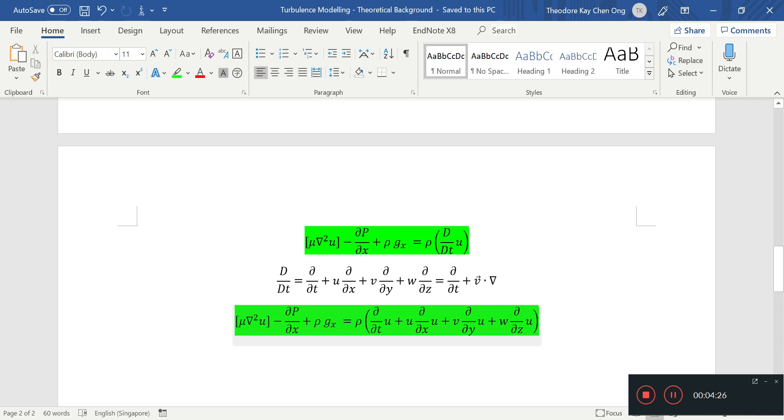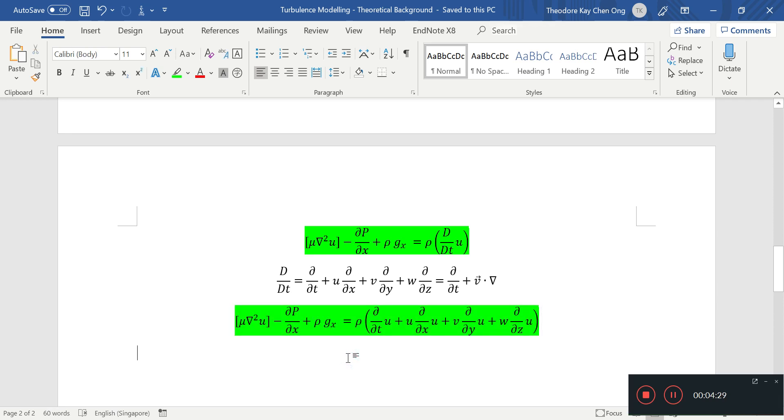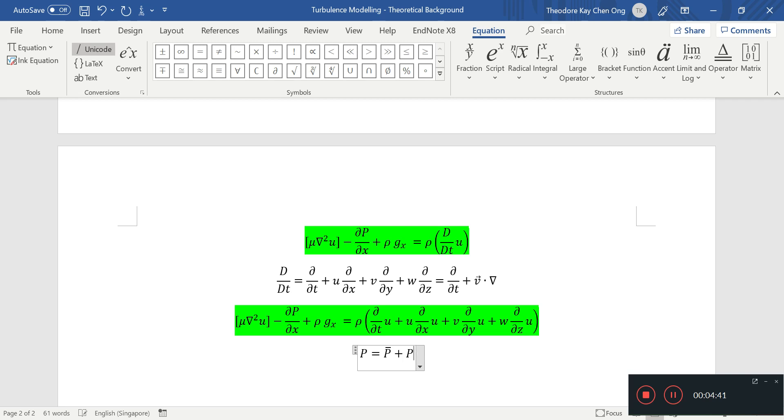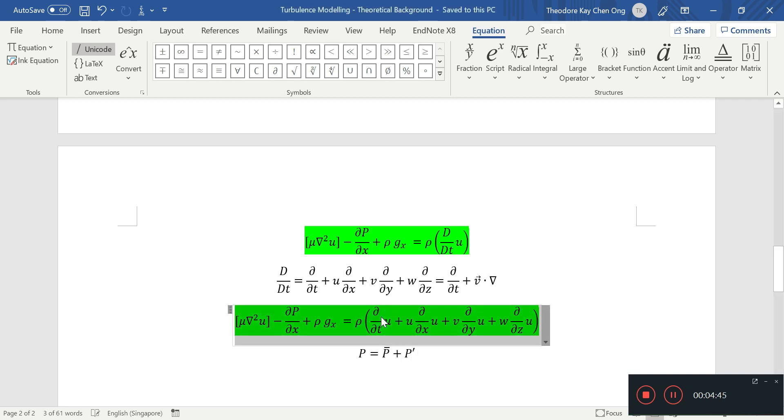And this, we assume this gravity term, body force term doesn't fluctuate. Sometimes we can just ignore it. This p term here, this pressure term will be fluctuating. So again, we'll have a need to do a p bar plus p prime.